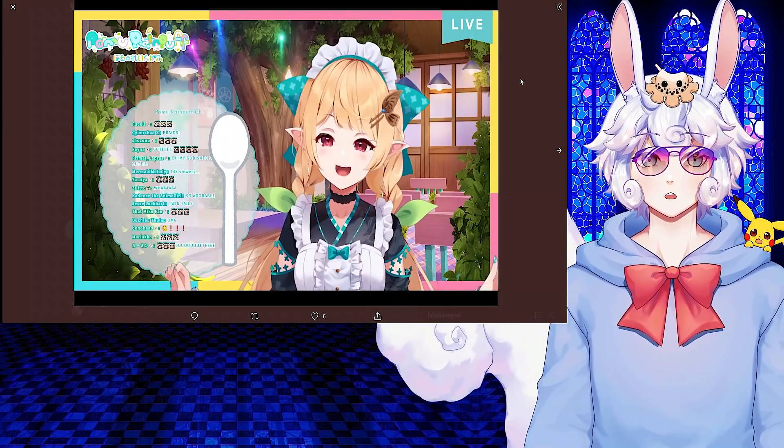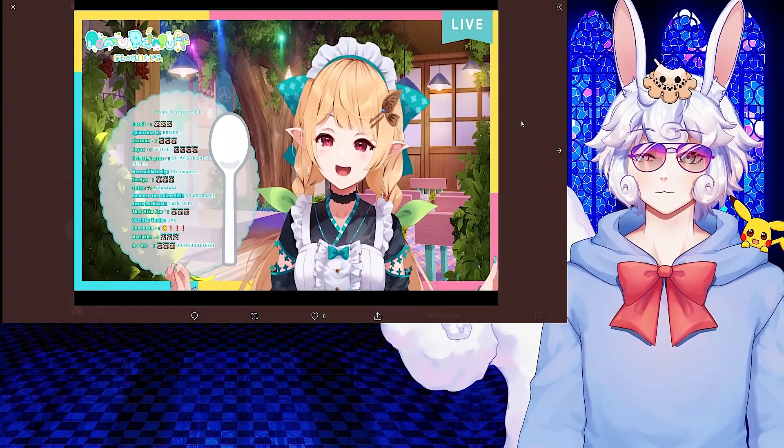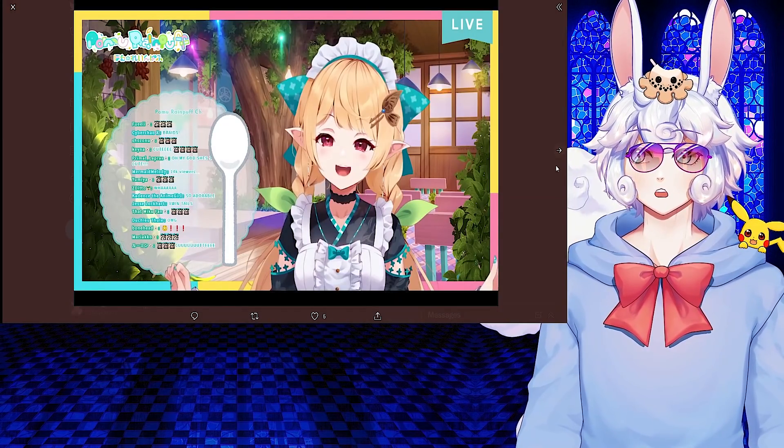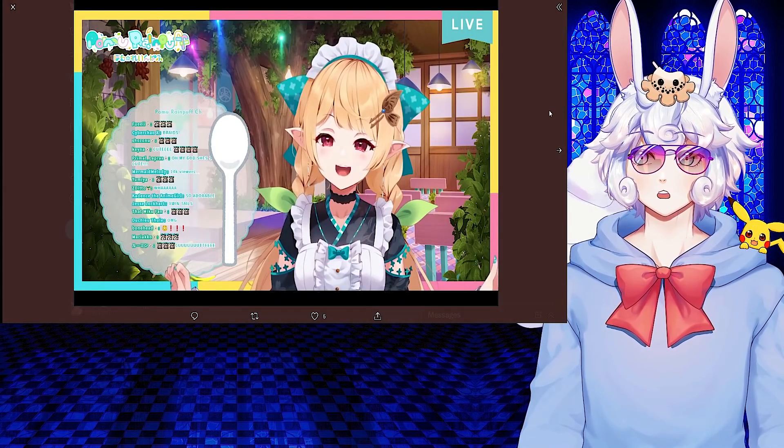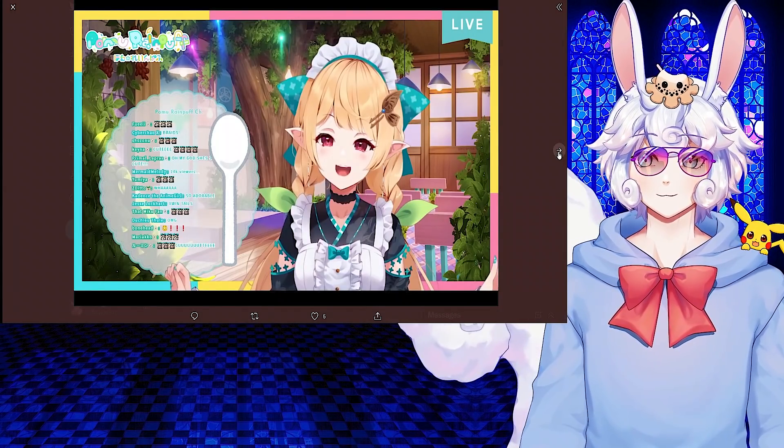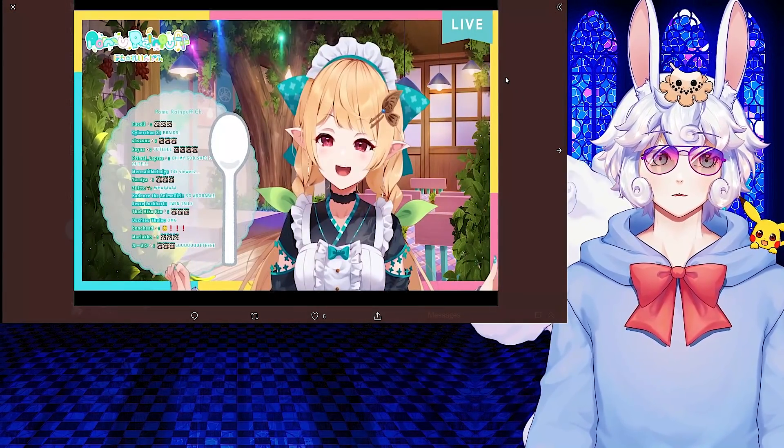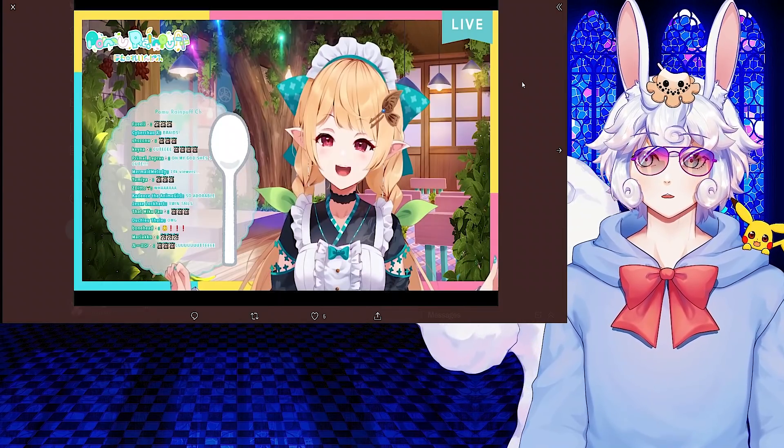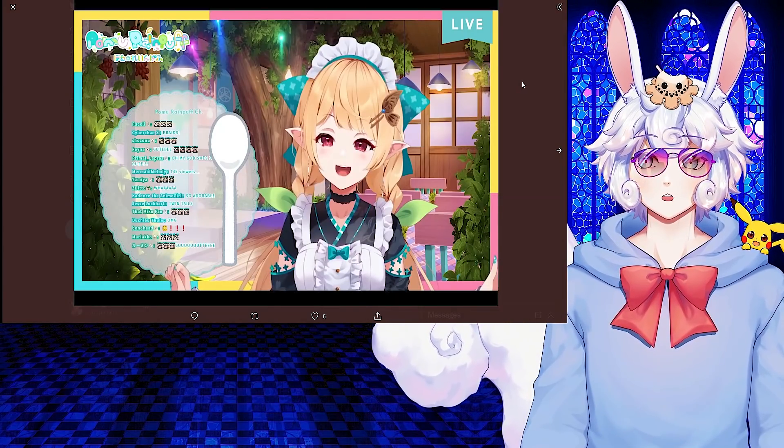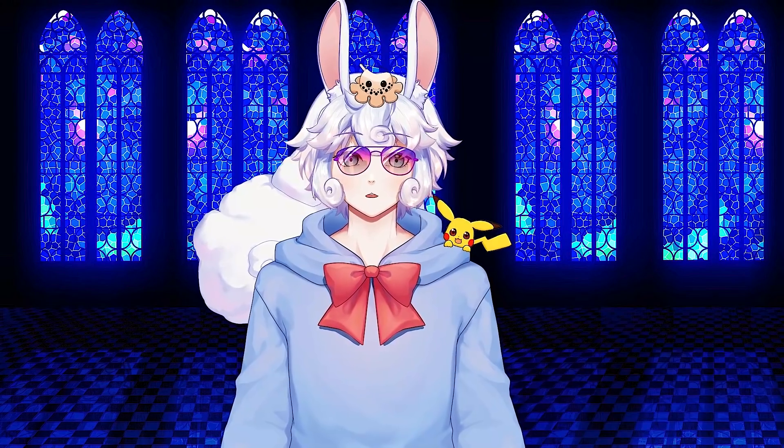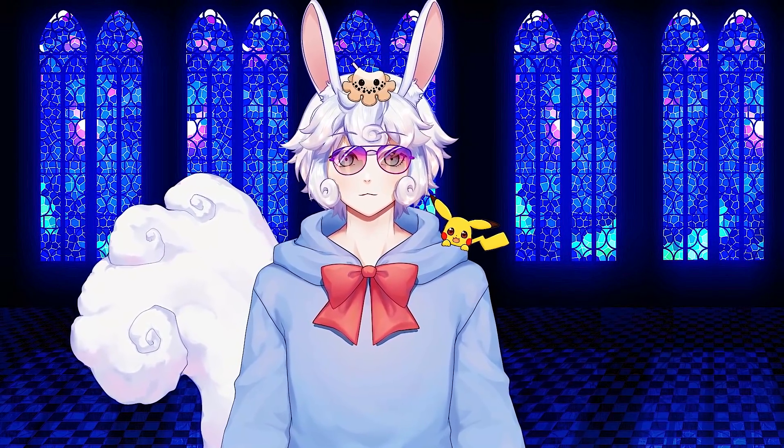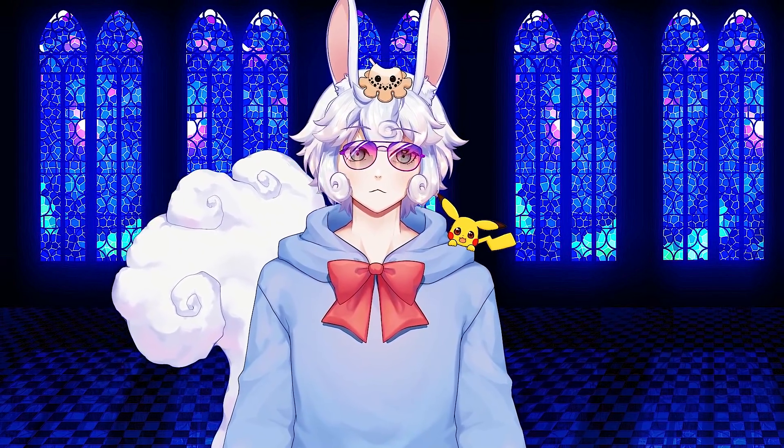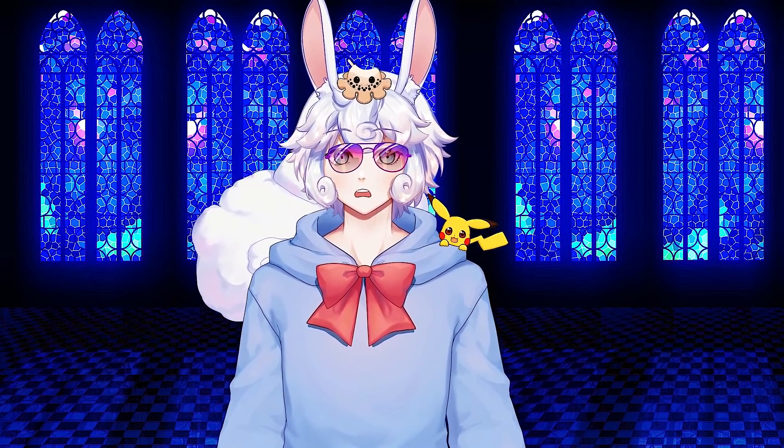Pomo Rainpuff from Nijisanji had a new outfit reveal today and here is our cute little fairy. The outfit is super cute and I cannot wait until we get the other girls' outfits today as well. That is all for me guys, so thank you so much for watching the video and as always I will catch you tomorrow.